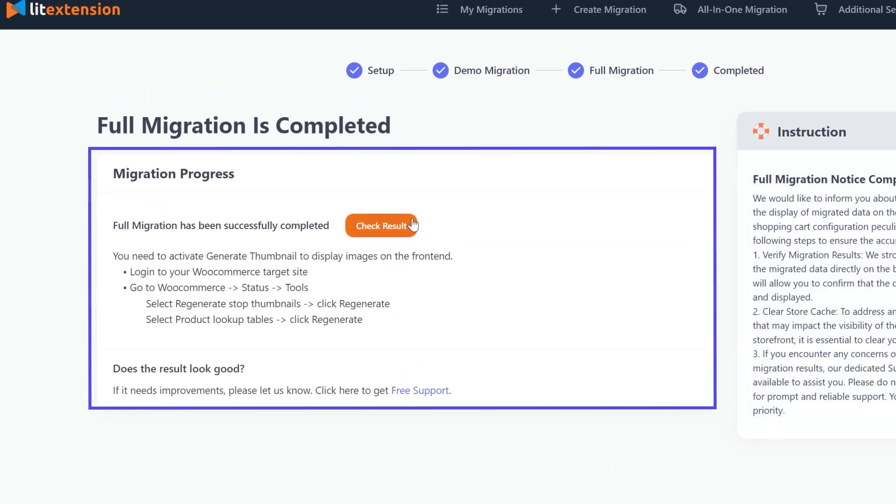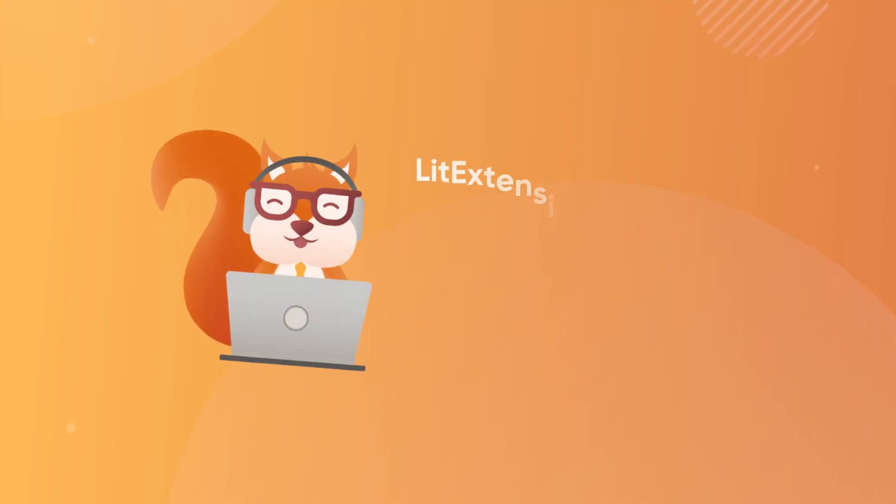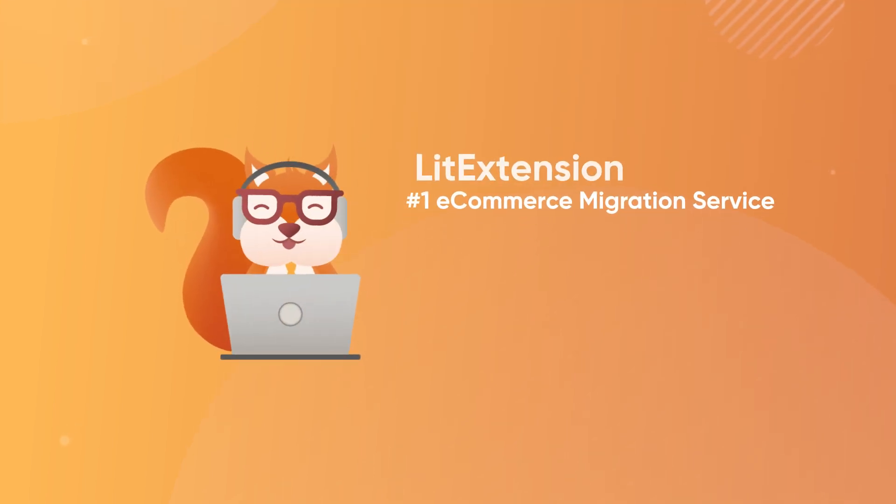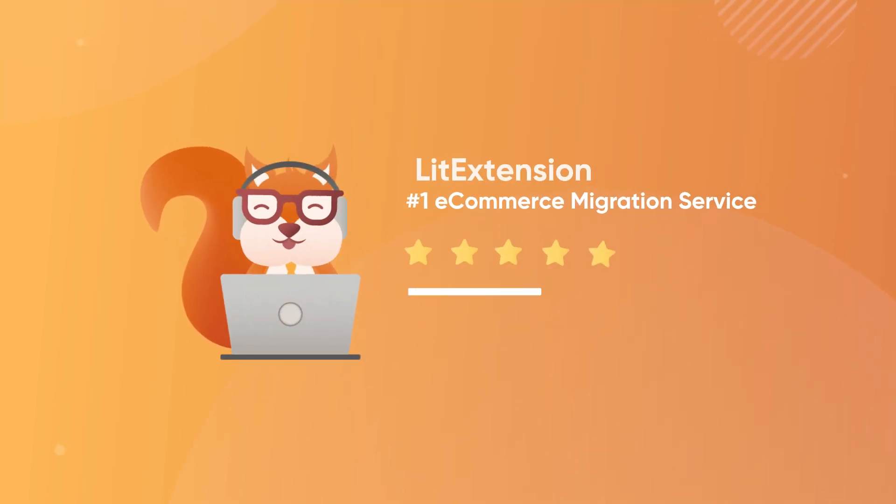And that's how easy it is to migrate from PrestaShop to WooCommerce with LitExtension.